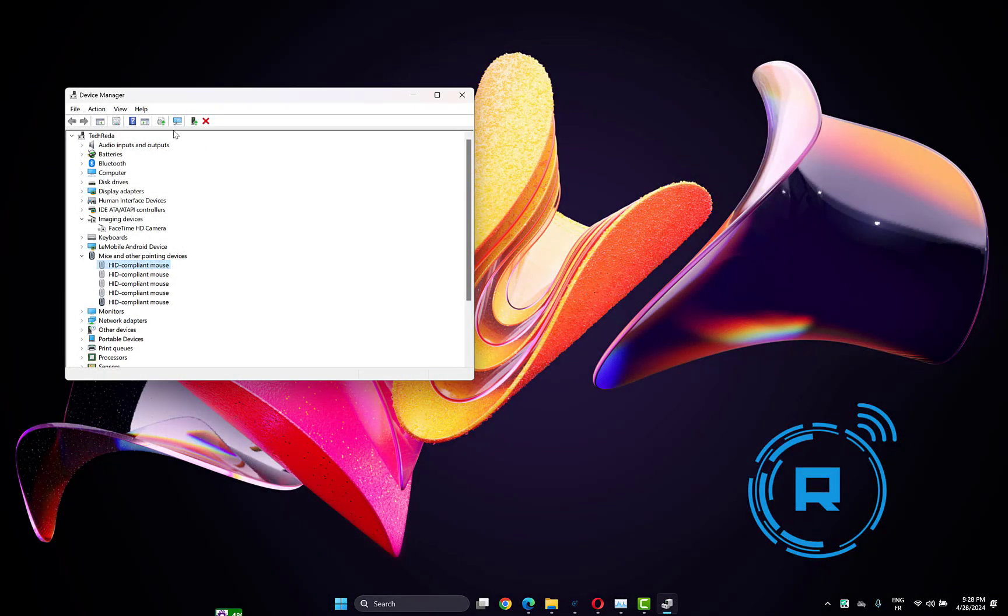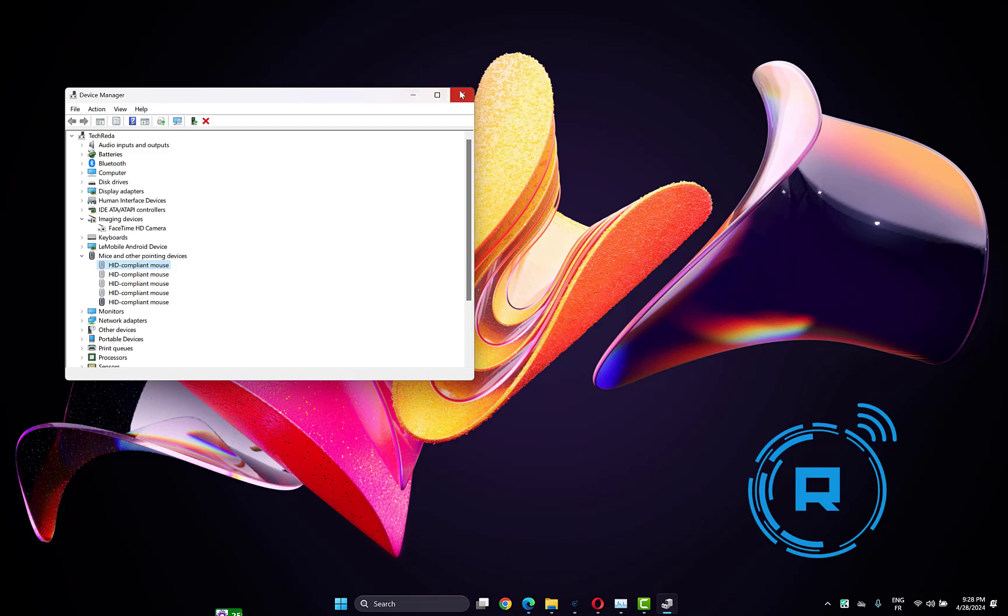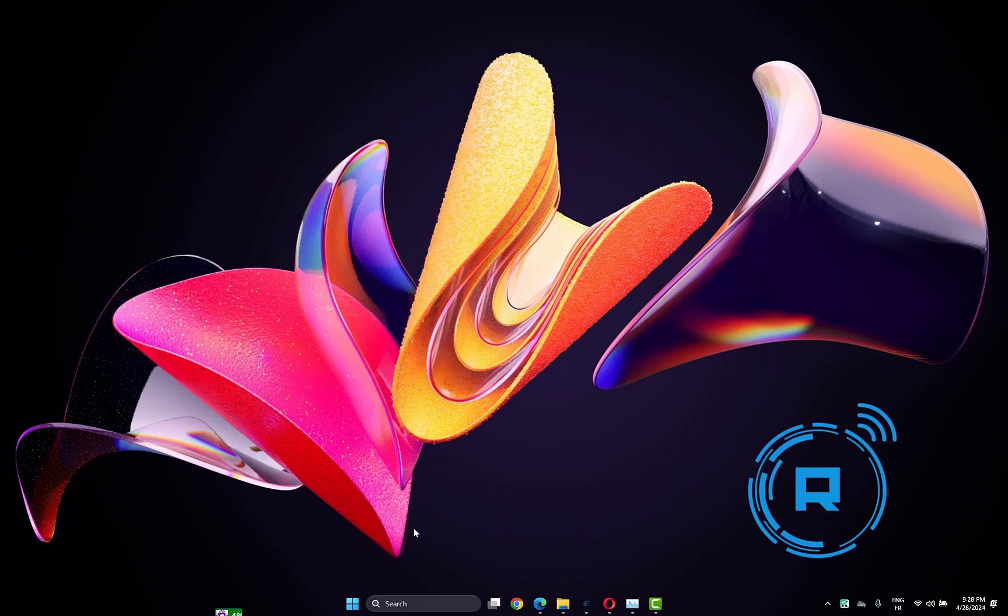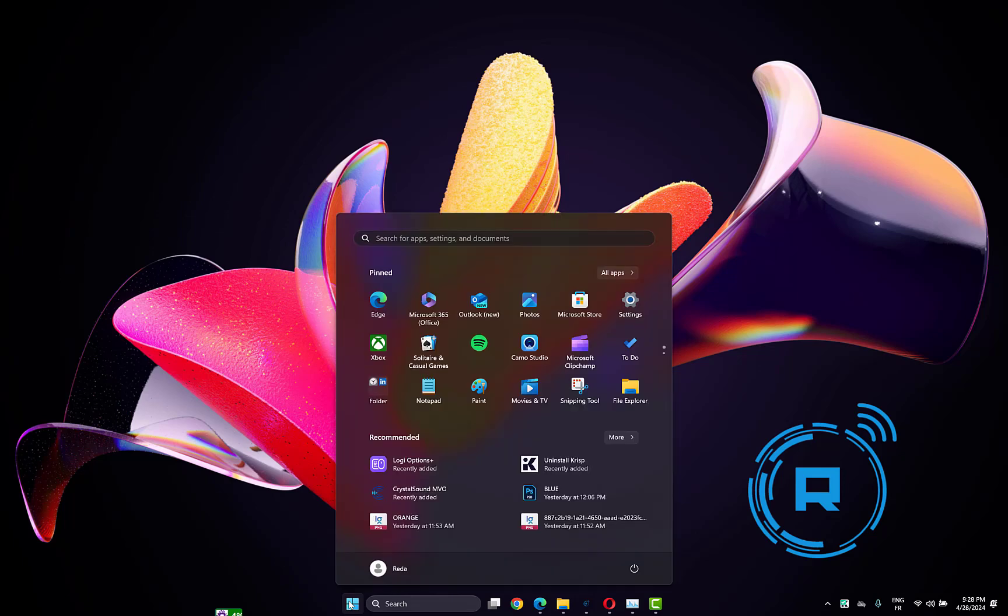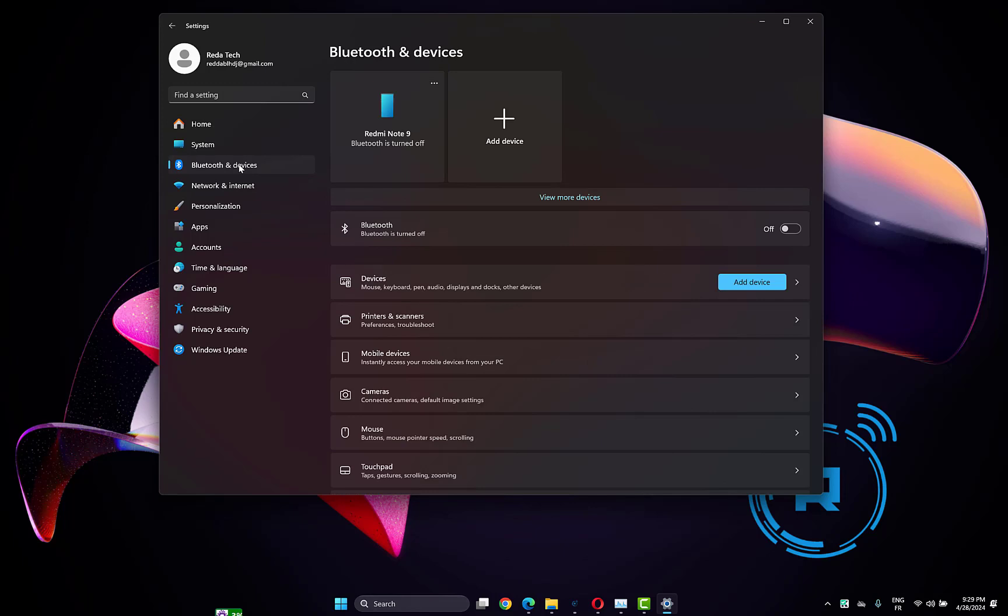Another thing you can try is to click on 'Scan for hardware changes', then check if your touchpad is working. If this didn't work, click on the Windows icon, open Settings, and click on 'Bluetooth and devices'.